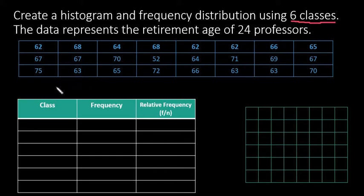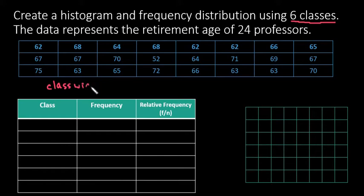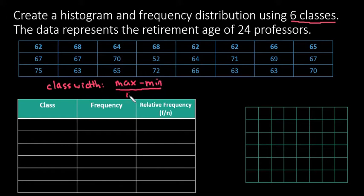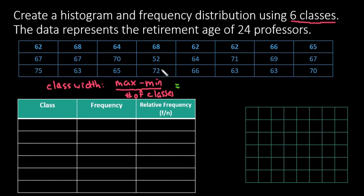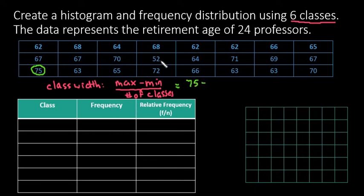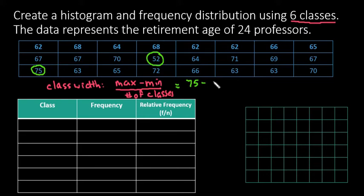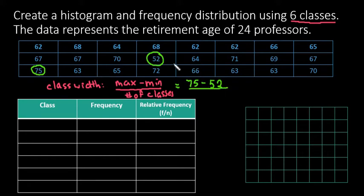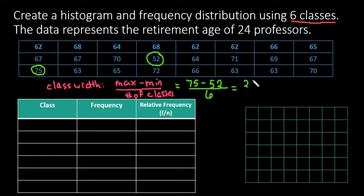All right, so the first thing that we want to do to start is we want to find our class width. And to do that, we need the maximum value minus the minimum value divided by our number of classes. So with this one, what we end up doing is our maximum value if we scan through all of this happens to be 75. So we would do 75 minus our minimum value happens to be 52. So remember max is just the highest, min is the lowest.